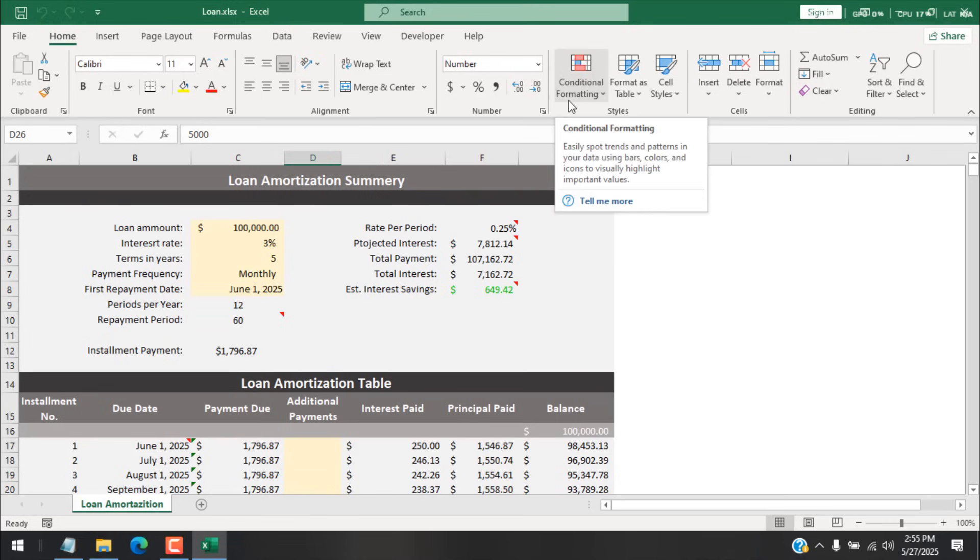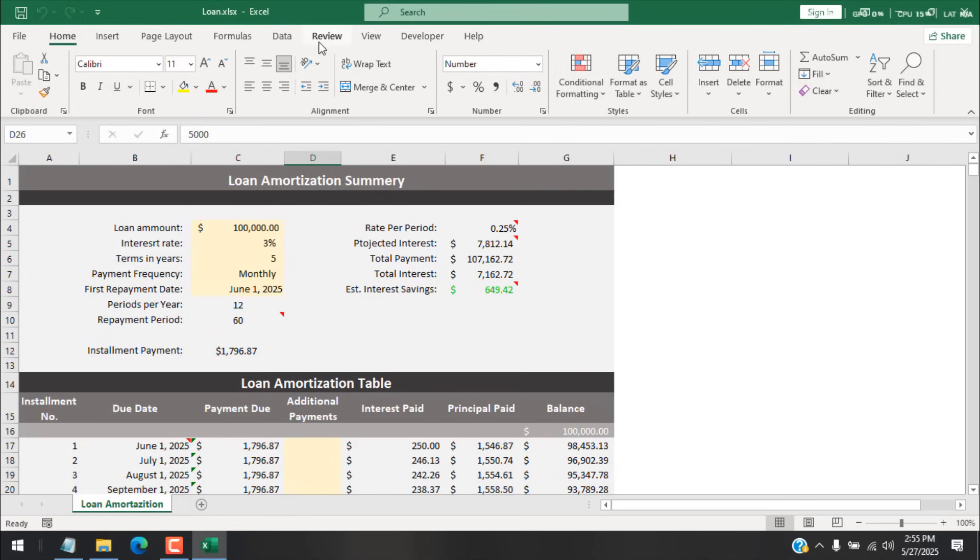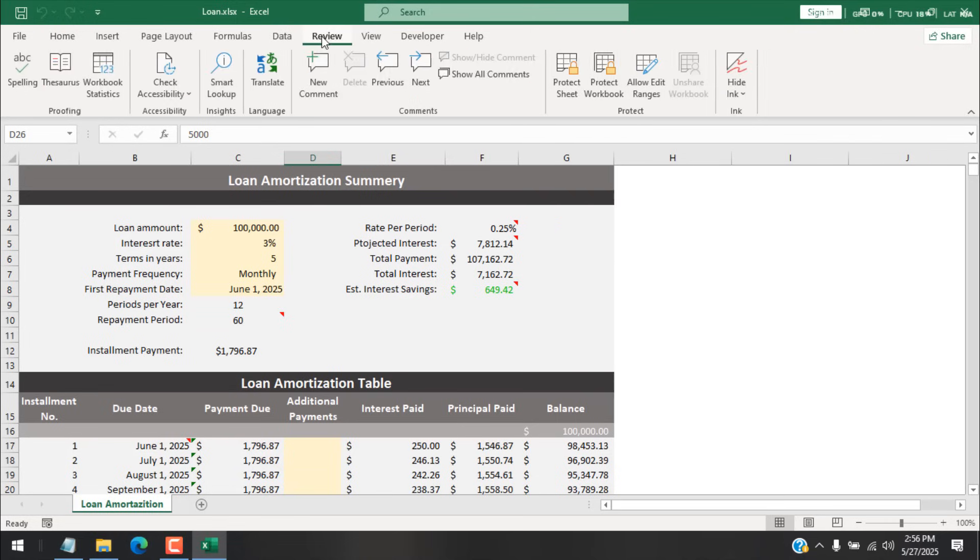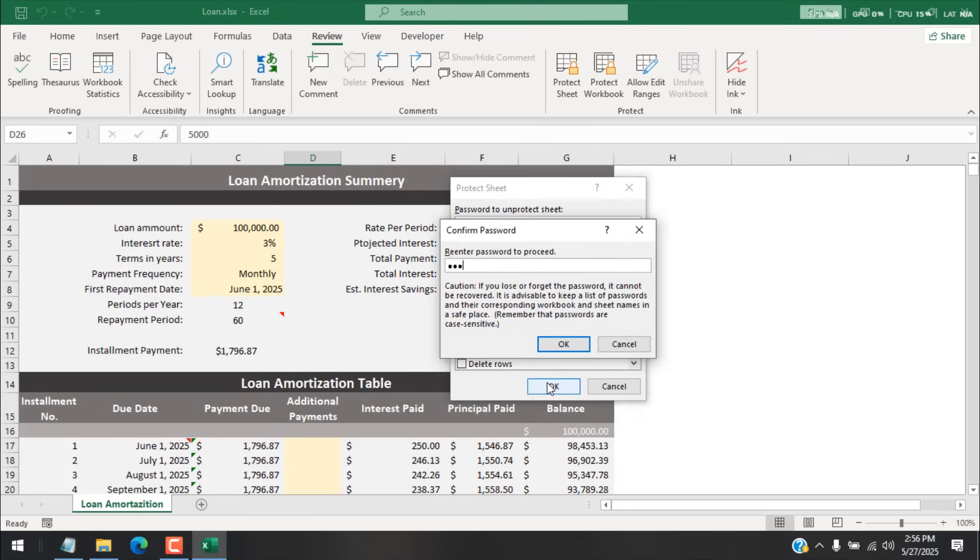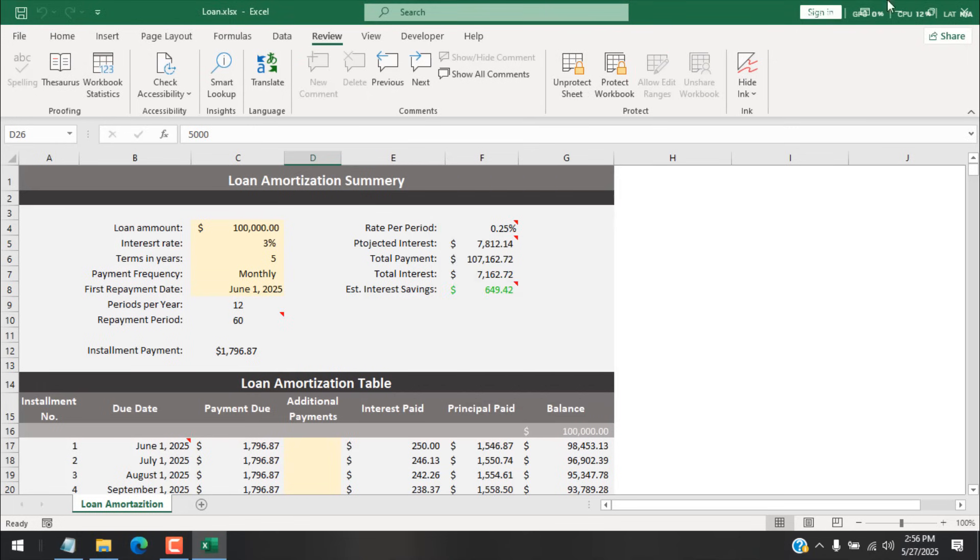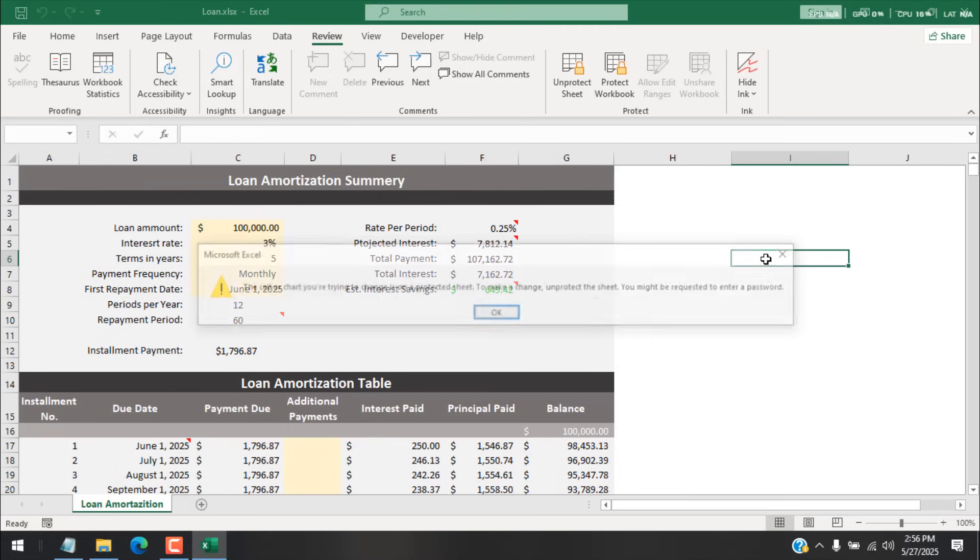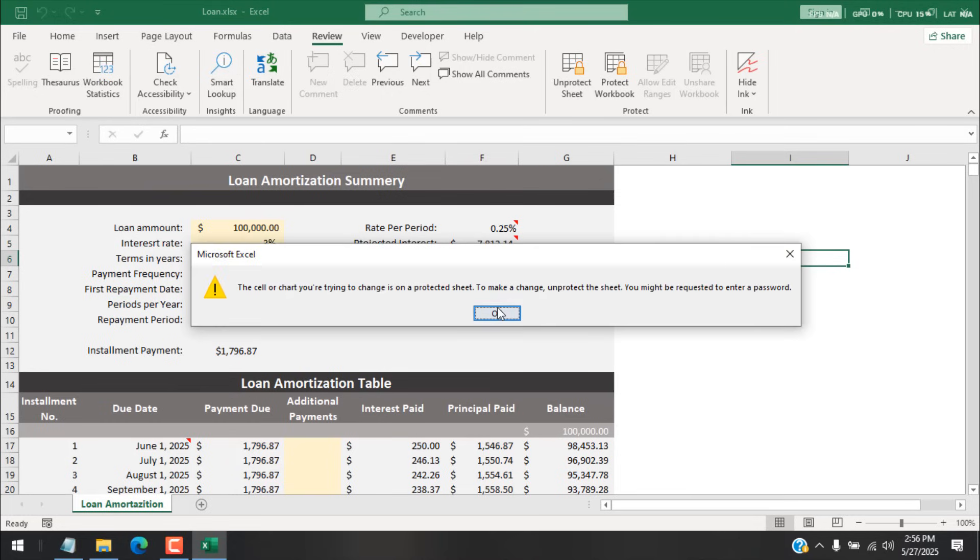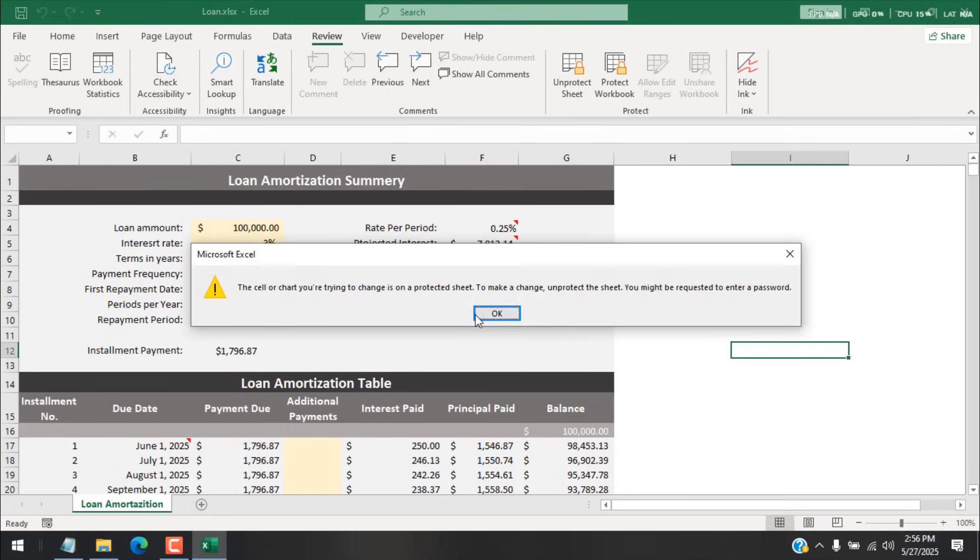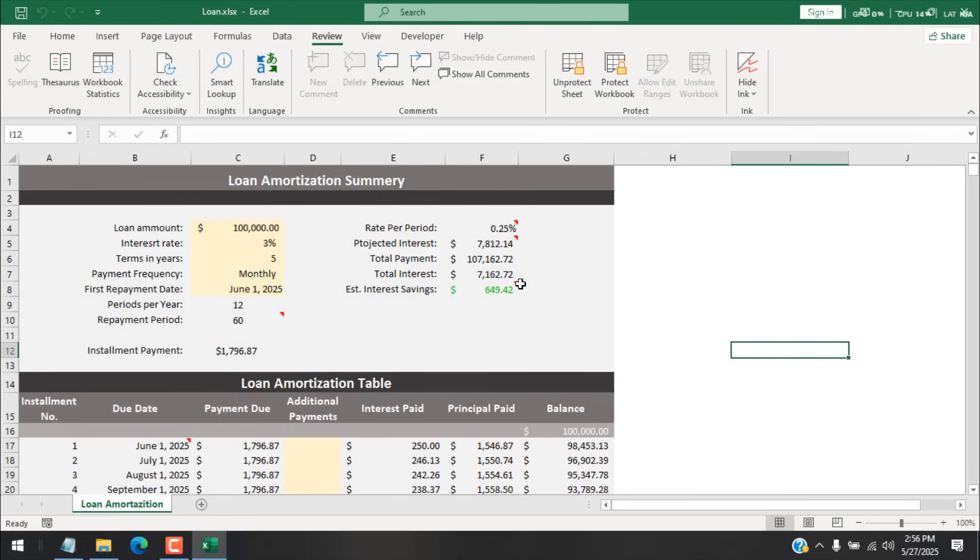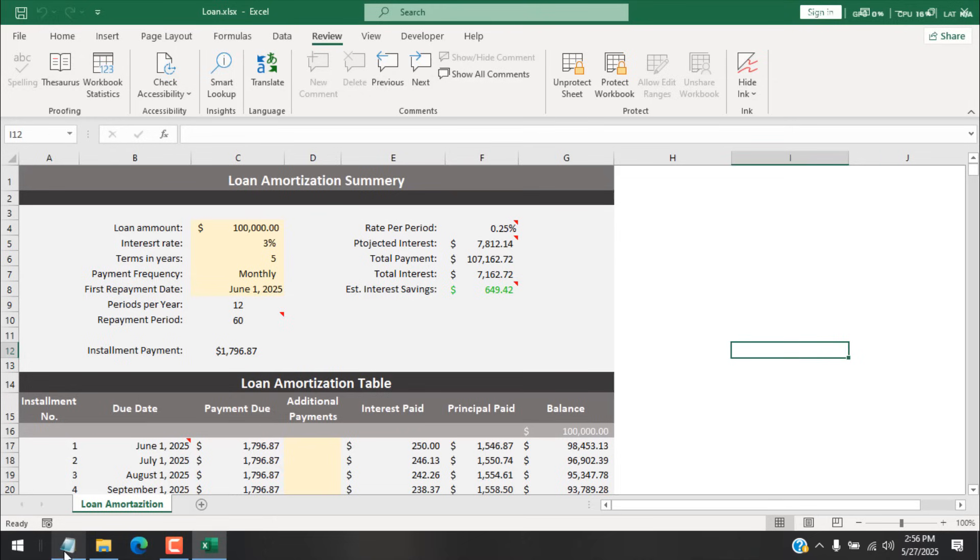What if you want to add password again in this file? Will it work? Of course it will work. So click on Review and click on Protect Sheet, add password, add password again, and you can see we just added a new password. So it doesn't mean if you remove the password you won't be able to add password in the future. It's not like that.